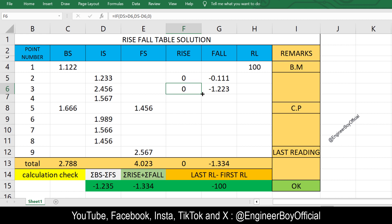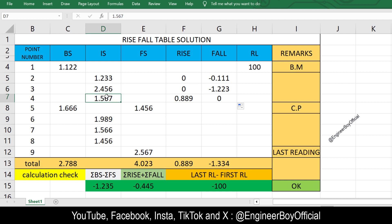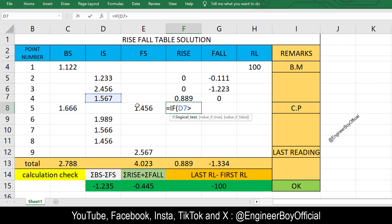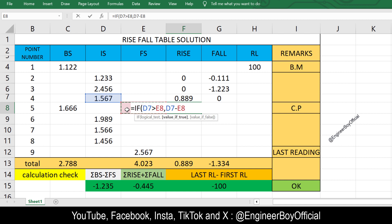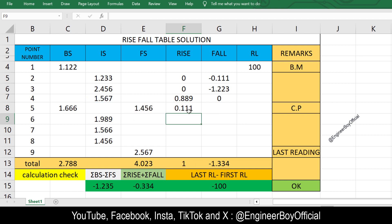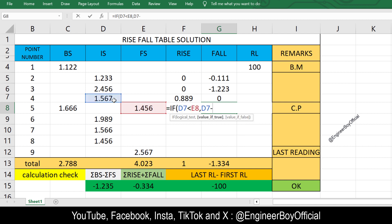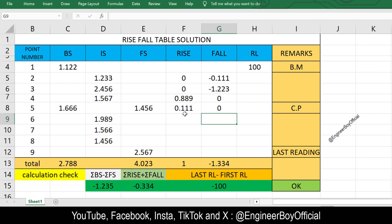You can drag this formula down since the pattern is the same for other intermediate sight rows. As you can see, we get a rise value because this intermediate sight is greater than the next one. Now for the transition from intermediate sight to foresight — for rise: if intermediate sight is greater than foresight, give intermediate sight minus foresight; otherwise zero. For fall: if intermediate sight is less than foresight, give foresight minus intermediate sight; otherwise zero. These are conditional formulas — and that's done.